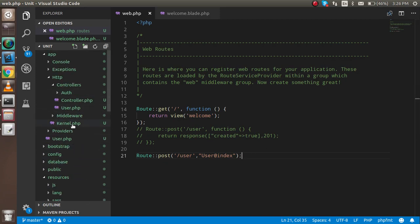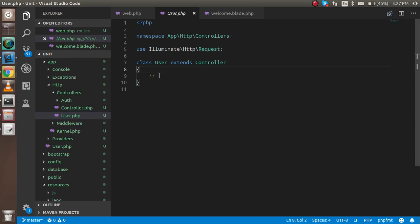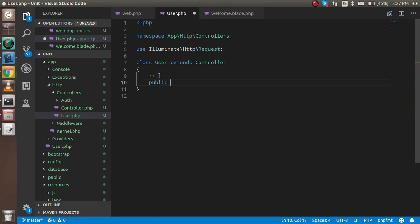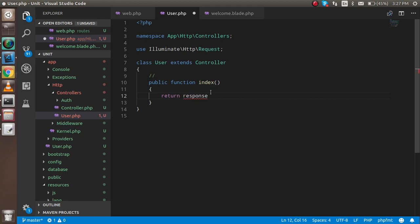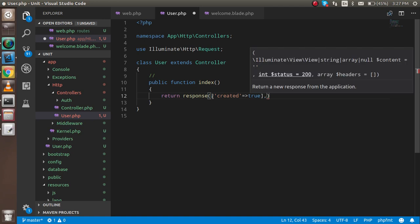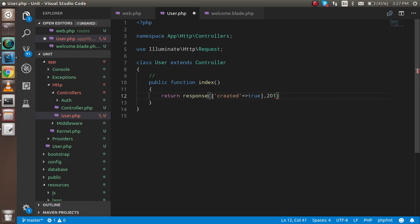Now I'm going to make a function here. It should be public function index, and return a response. In the response we need two values: one is an array like 'created' set to true — whatever you want, it's not required that you always do that. You can suppose that you hit the API and after saving the result you are responding with this. And the status code is 201. So our controller is fine.